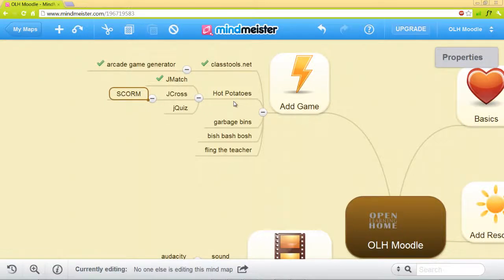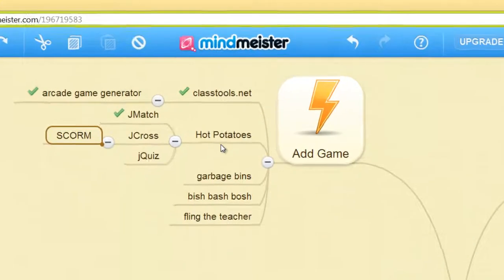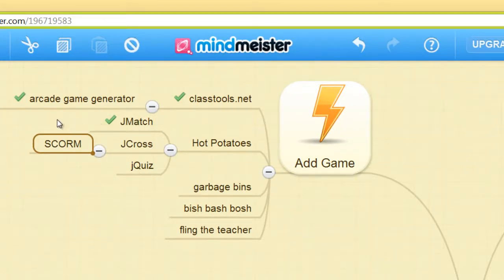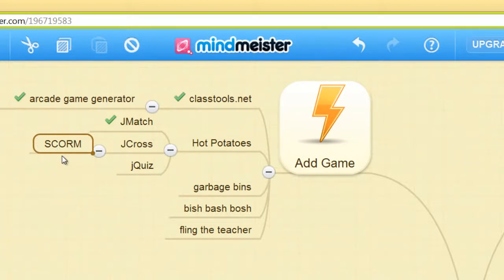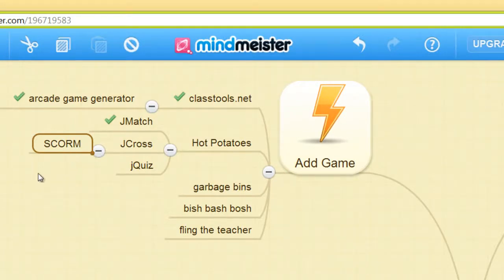Today we'll be doing the JCROSS crossword puzzle. We're going to be using the Hot Potatoes software, and instead of last time where we used JMatch and created an HTML web page, today we're going to create a SCORM package, a set of standards where it can be installed in content management systems, course management systems like Moodle. So let's get started.